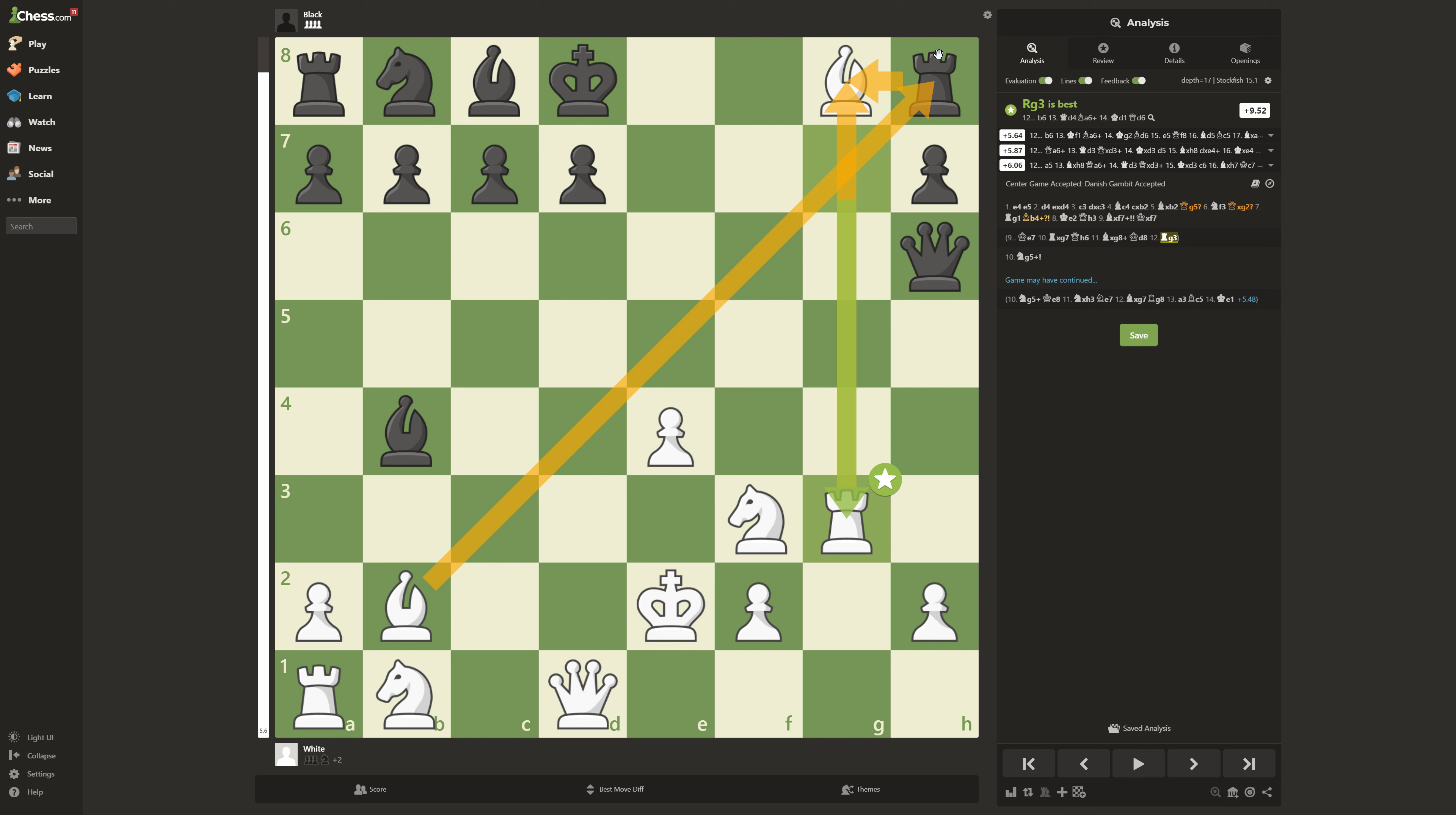The bishop's attacking the rook. And the rook can't take the bishop. It's defended by the other rook. And also you're up by two in a very good position.